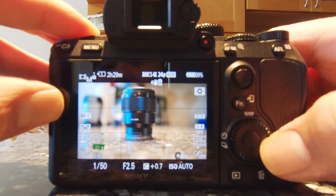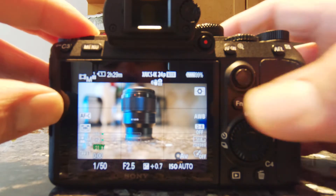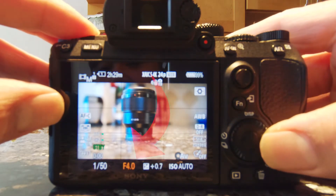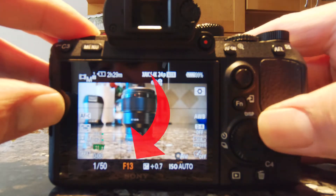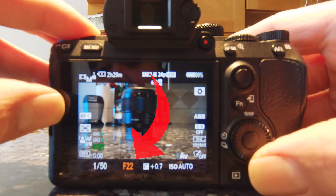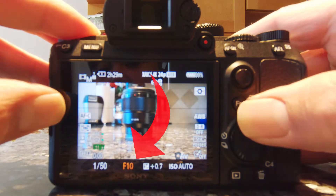So what is aperture? Aperture is basically the opening of a lens. It measures how much light can get into your camera. The lower the f-stop number, the bigger the opening of the aperture.